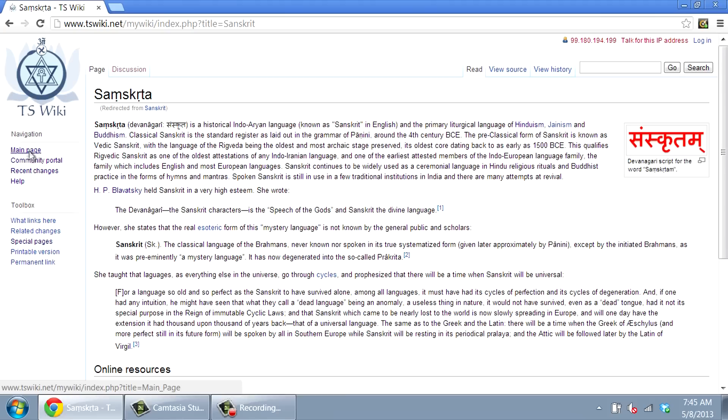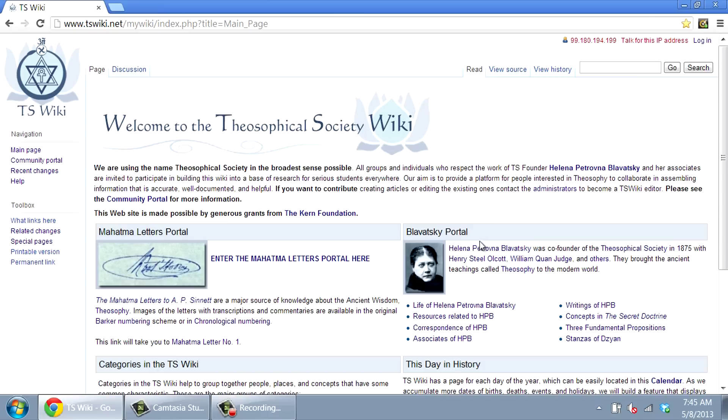Back on the main page, there are four main sections. In the Blavatsky portal, you can explore a growing collection of information about Helena Petrovna Blavatsky.